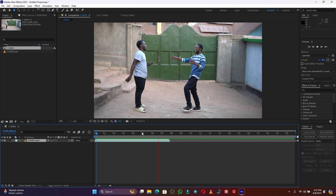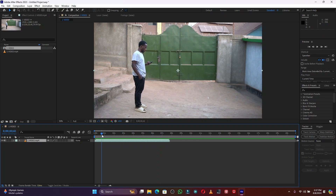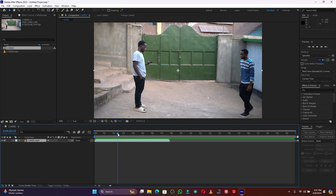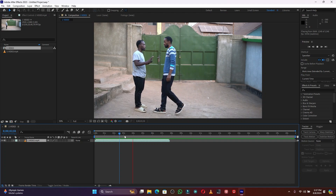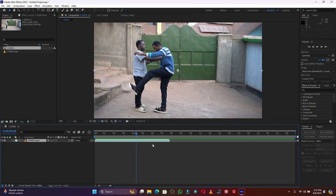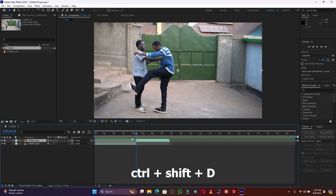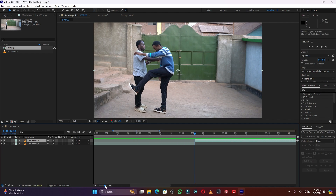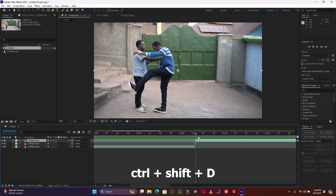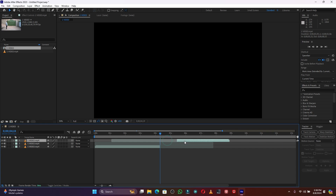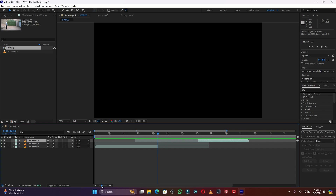This is how the clip is. I'm going to find where this effect will begin — when this character will be hit, just like this. I will press Ctrl+Shift+D to cut this layer. Then I will jump one frame forward just like this, and then press Ctrl+Shift+D again to cut. Now you have to extend this layer — drag this layer behind.